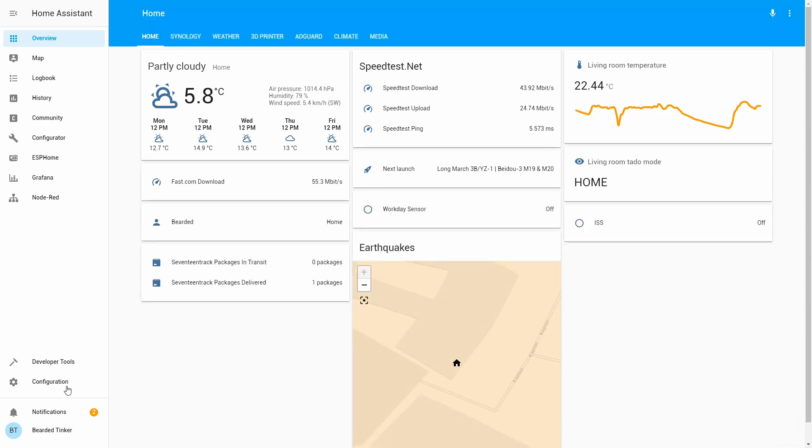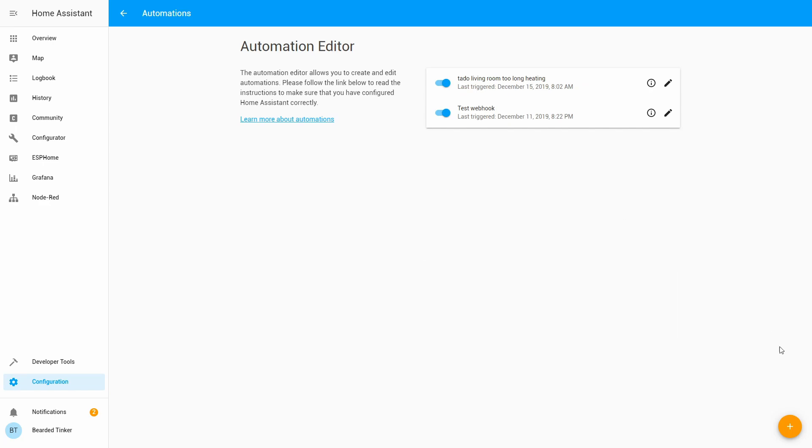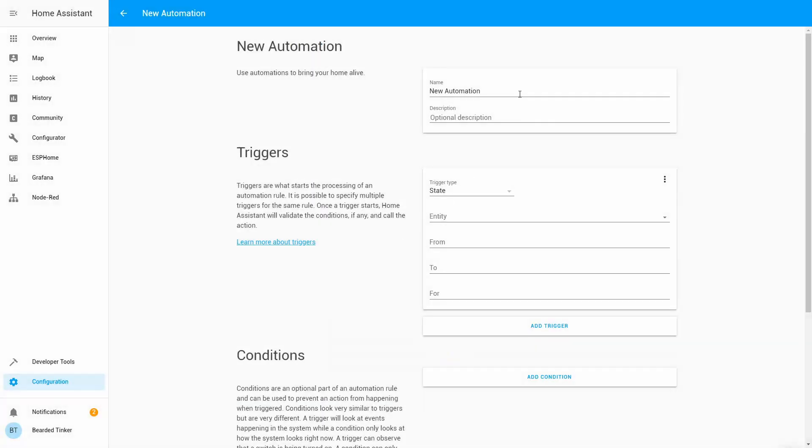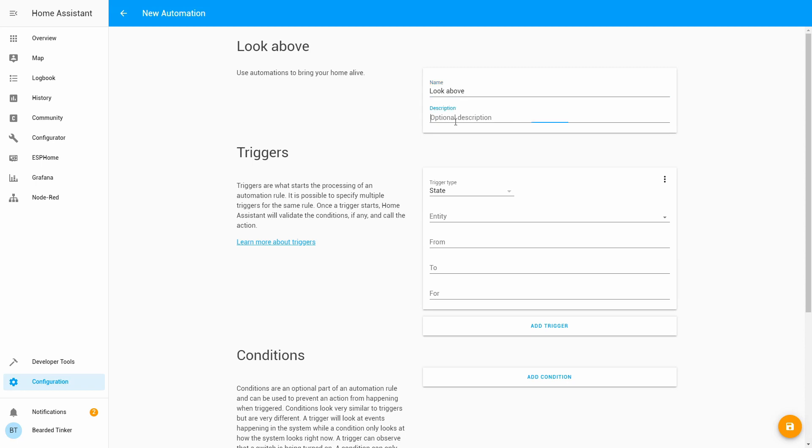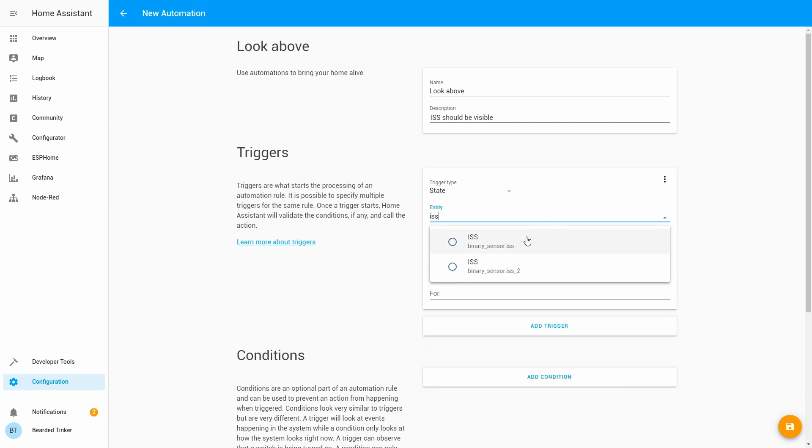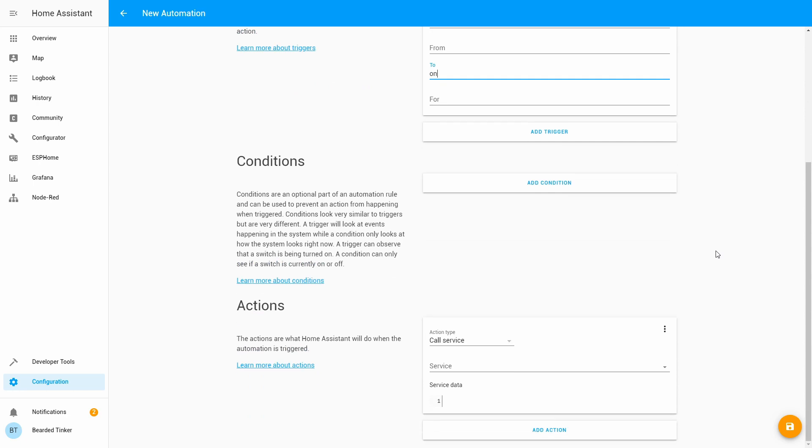Let's now create automation. Configuration, Automations, Add new one. We will skip this. And let's call it Look above. ISS should be visible. What we can do here is we can find our sensor. Let's type ISS, binary sensor. And what we want to do is we want to get notified when the condition changes to on. So, this will be trigger.